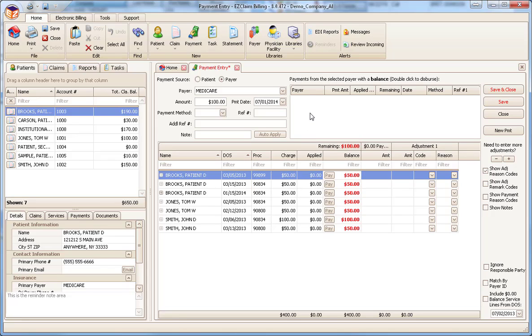Next is the payment method. Select the method of payment or enter a new one. Enter additional references and notes as needed. Now the payment information has been entered, we can distribute the payment to individual service lines.